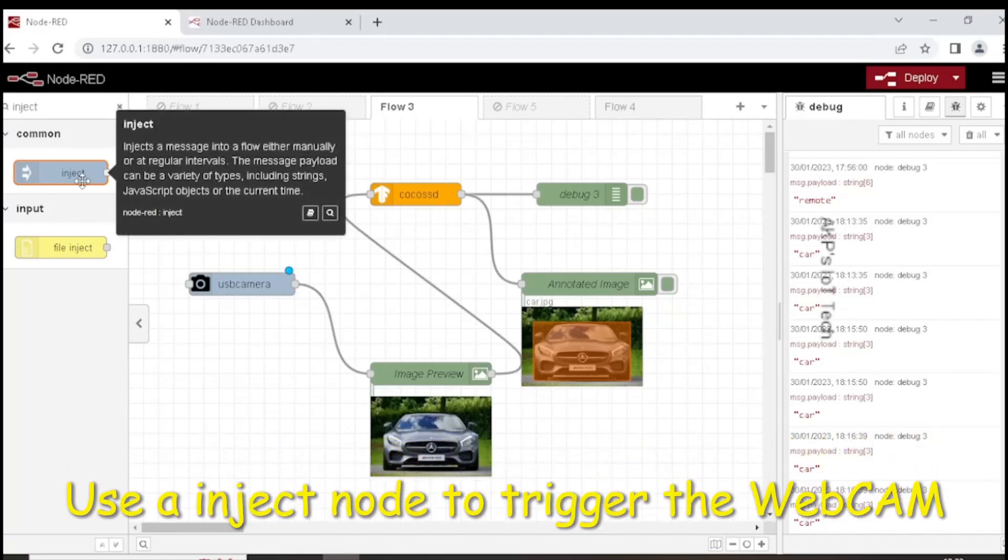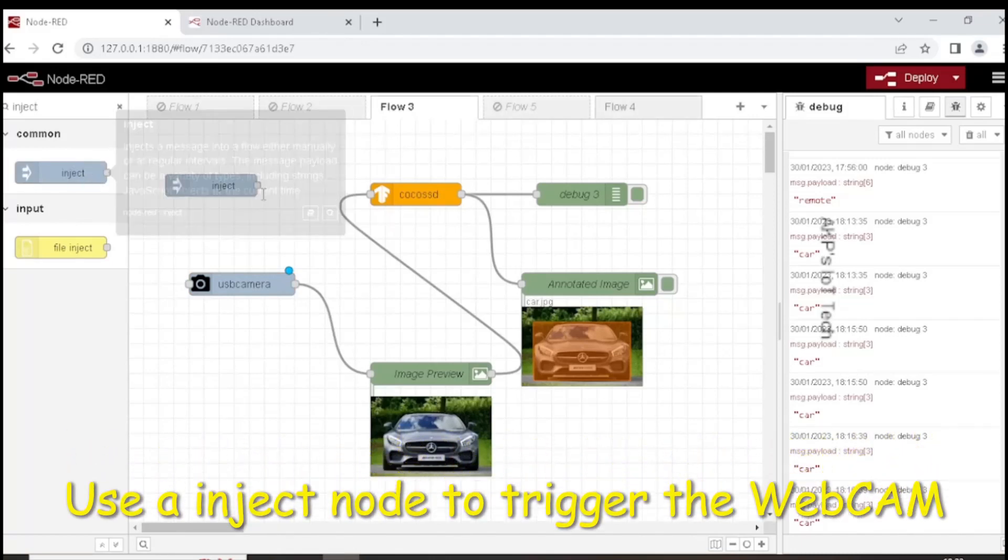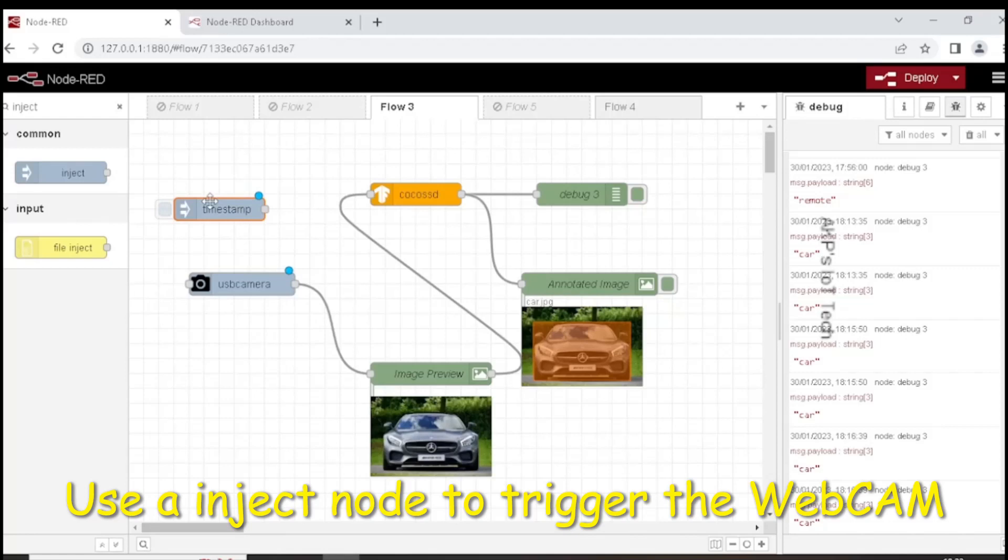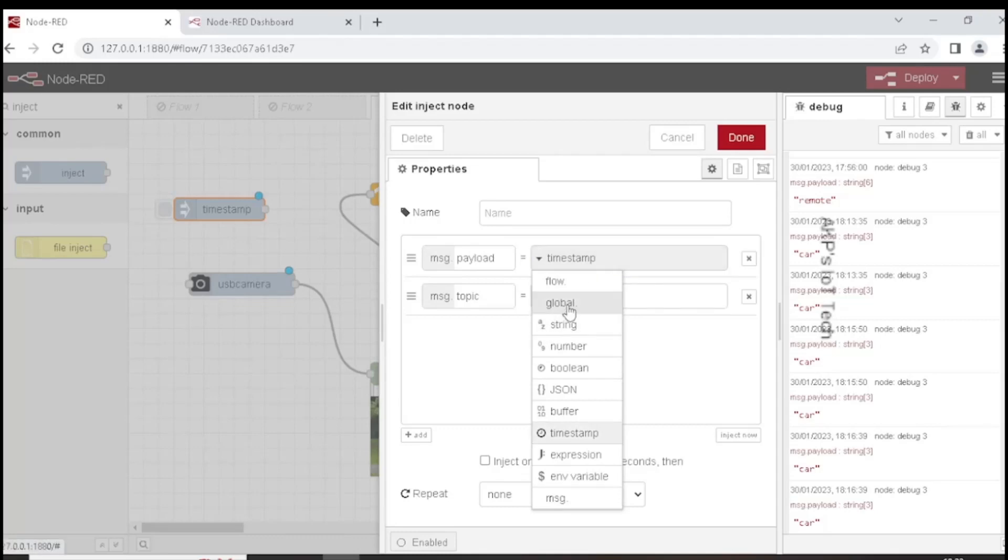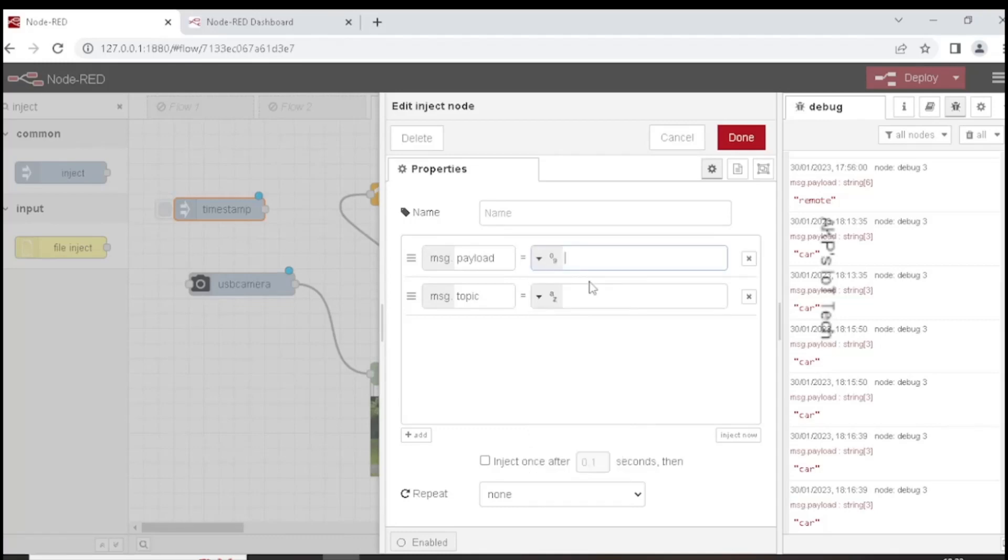Let's pick a file inject node to trigger the webcam. Now modify the file inject node. Go to the message payload and change the timestamp with number and use 1 to trigger the webcam.